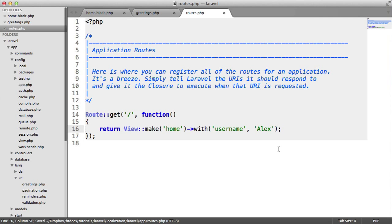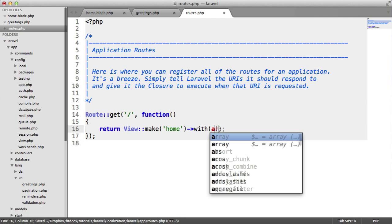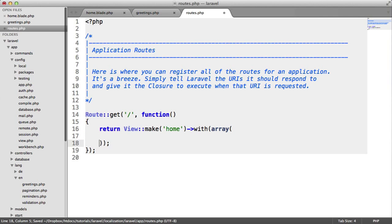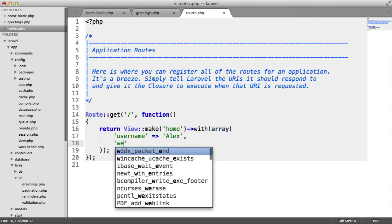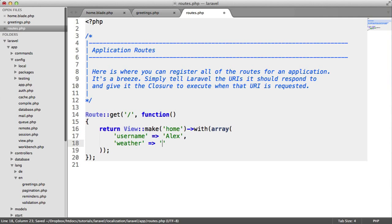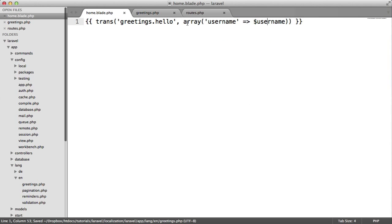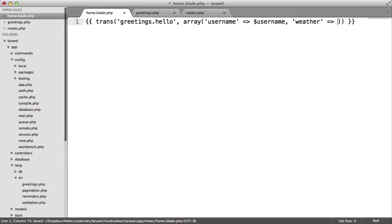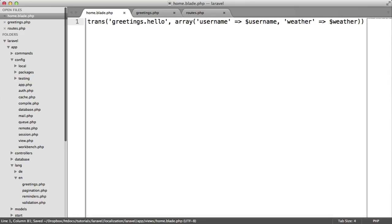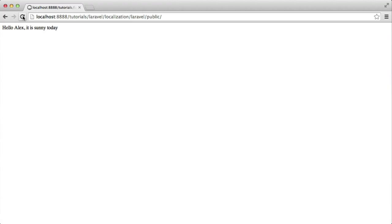Let's pass another variable down to our view. So we'll replace this with an array. We'll pass the username in, and we'll also pass the weather. So now that we've done that, we have access to both of these in here. So in greetings, all we need to do is say hello username, it is weather today. So now inside of home.blade.php, we can pass in weather to this translation and the weather that we've passed down to the view. When I refresh now, you see that's also included in our translation.